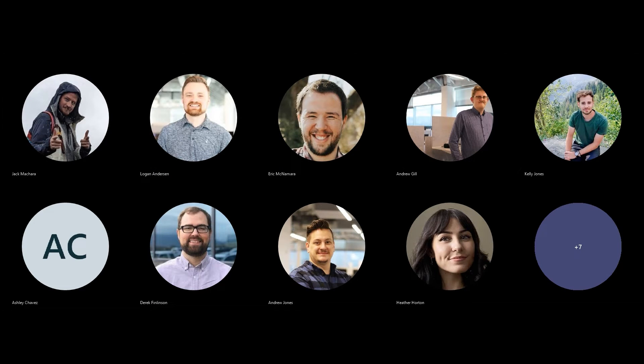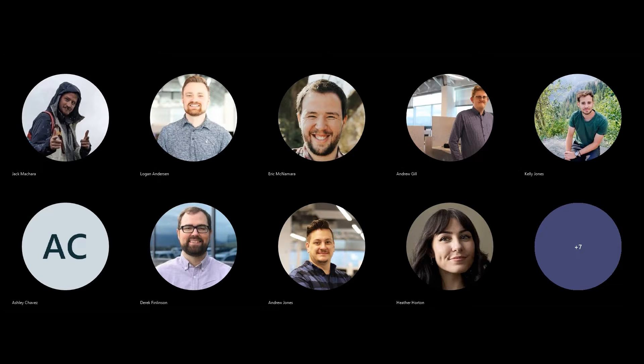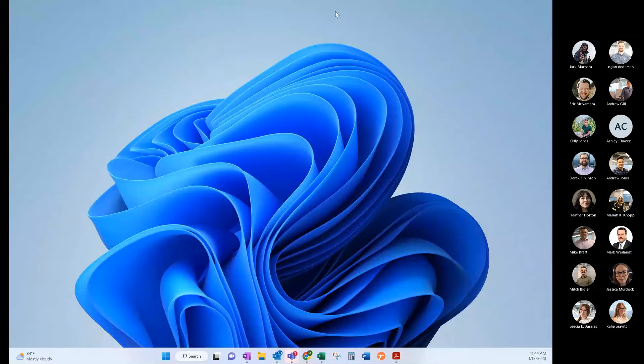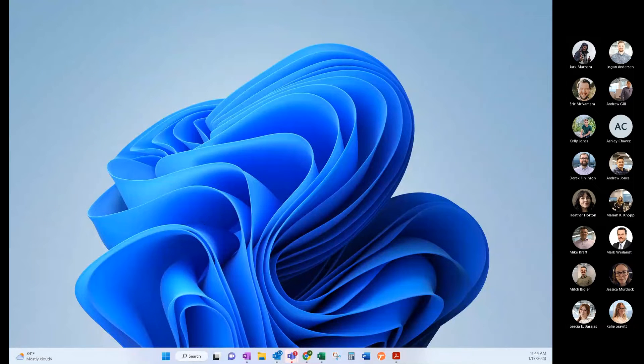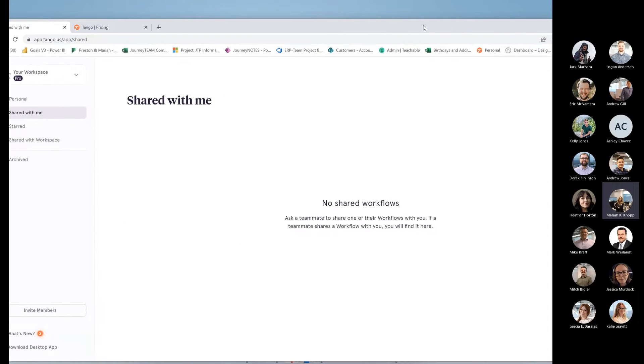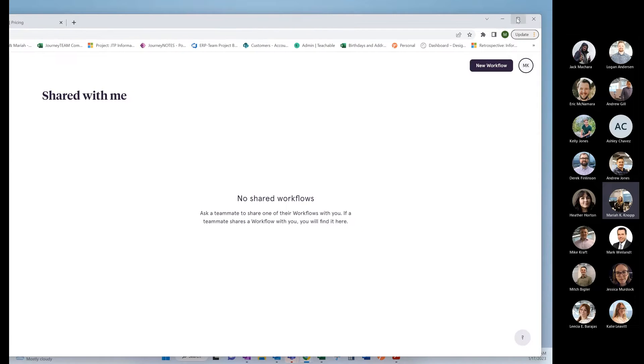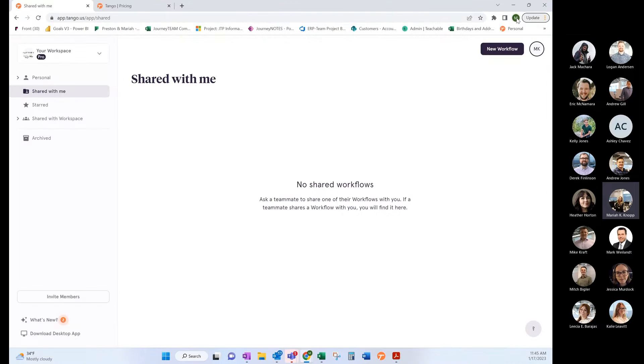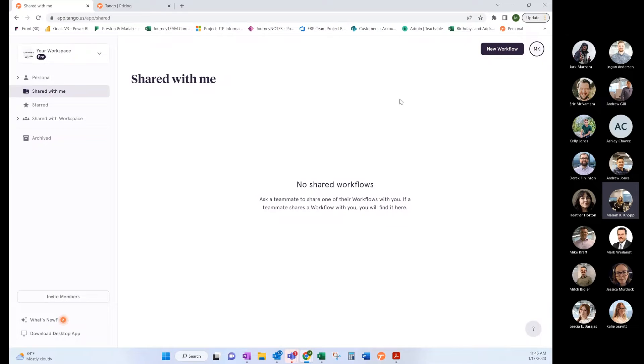So tell us what is Tango. Tango is like the coolest extension ever, I love it. I will go ahead and share my screen. Basically, what it is, is an extension that captures all of your steps, whatever you click, to make it easier to create SOPs or to show directions to people.